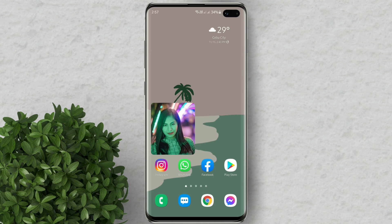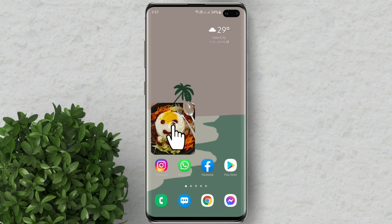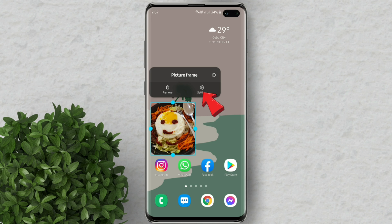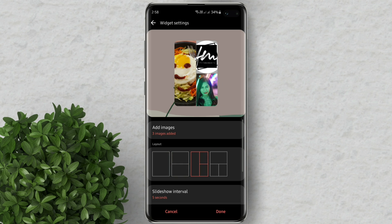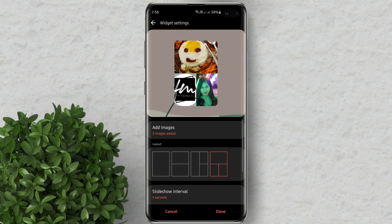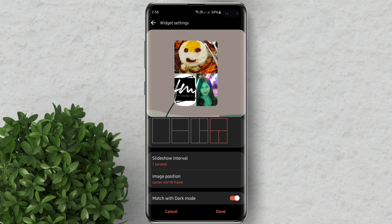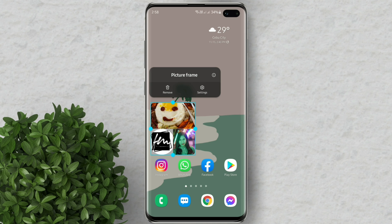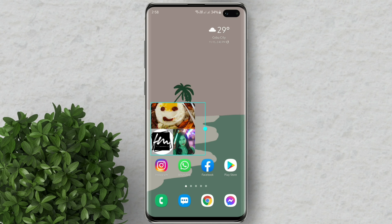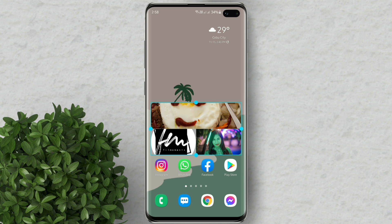You can change some settings in the widget by long pressing the widget and clicking settings. Now choose your widget layout. You can also change your slideshow interval. To make the widget bigger, just long press on the widget and drag it to make it bigger.